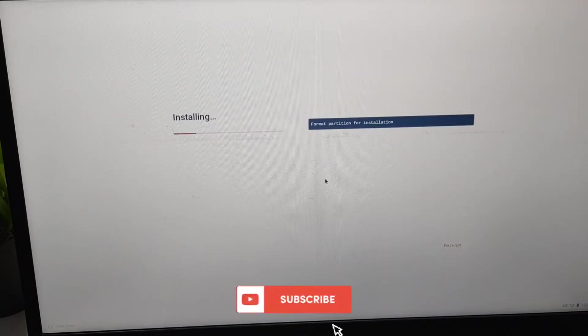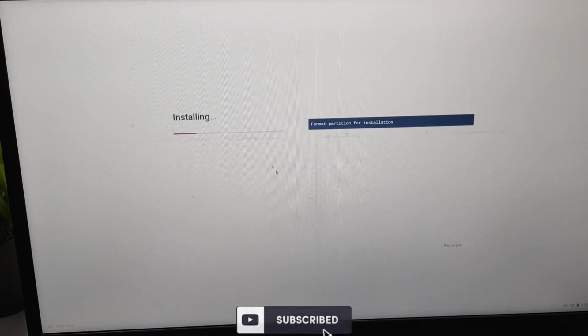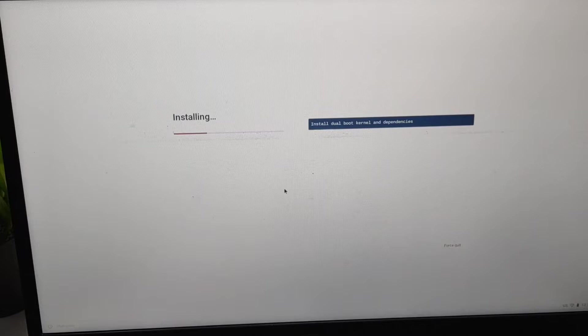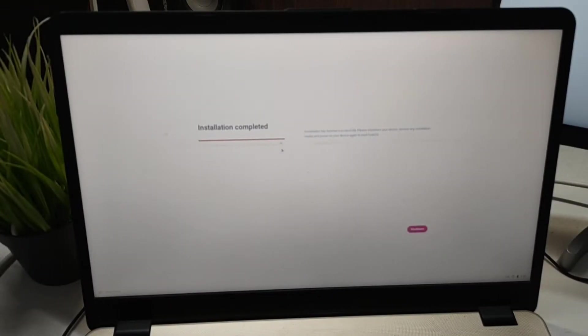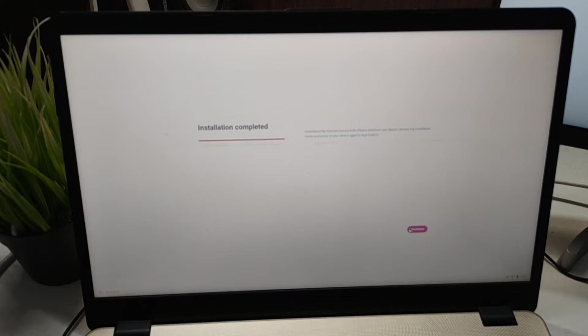Now we have the installation complete, so we can just reboot.